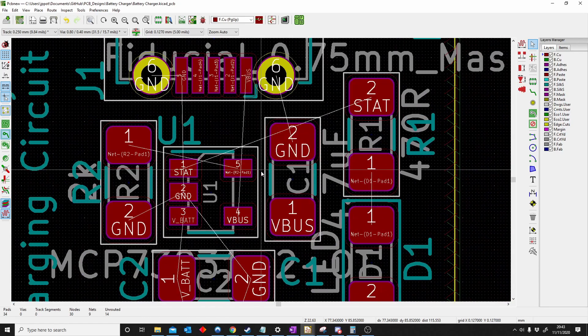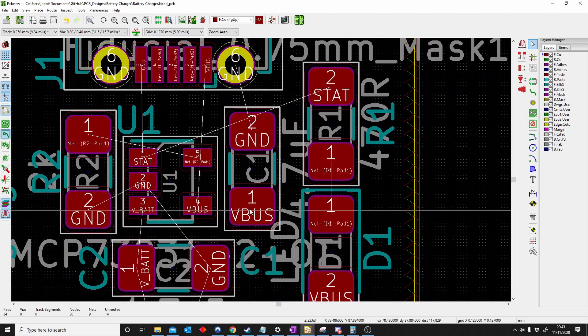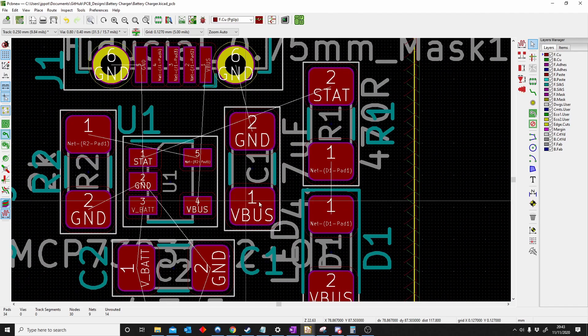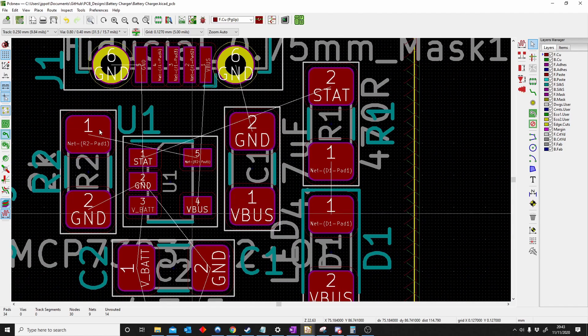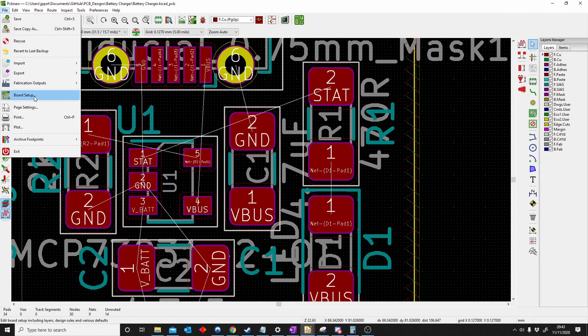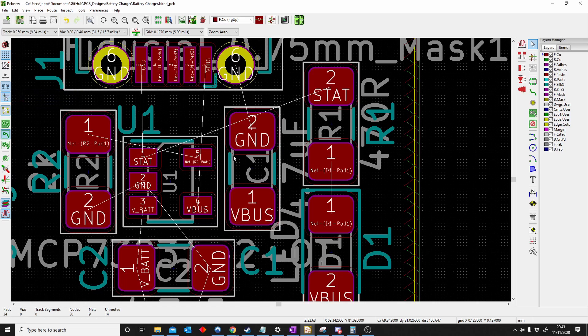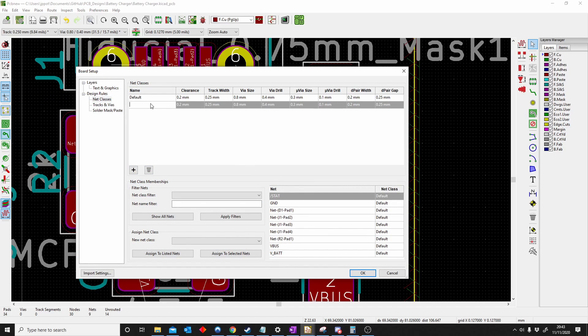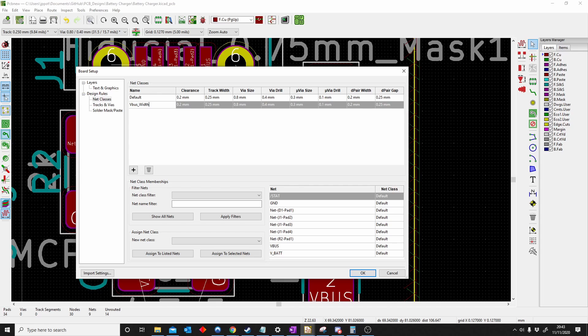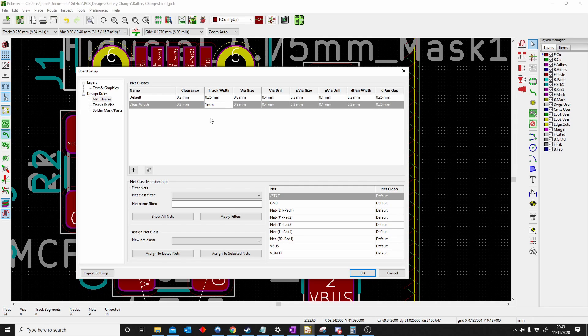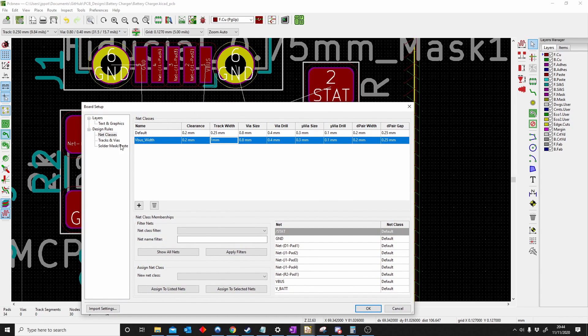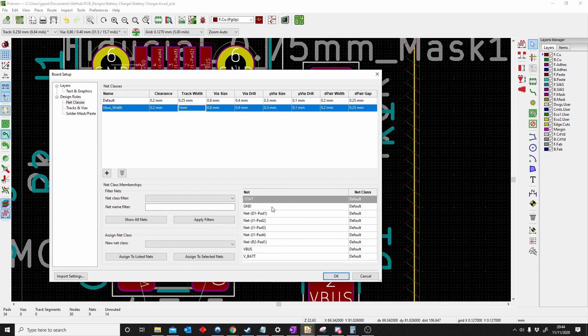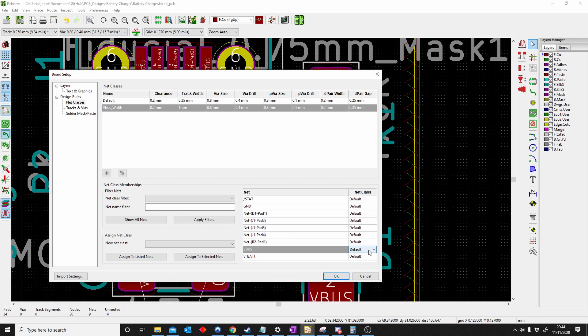I want to say that VBUS has to be thicker than my other tracks. To do that, I'll go board setup. I make a new rule saying VBUS width. I wanted one millimeter, something crazy. This is a class, but this is not saying that a certain net has to be this class. To do that, I can see all my nets are here on the right hand side. Then I go VBUS, click on it, VBUS width, OK.